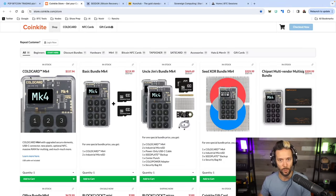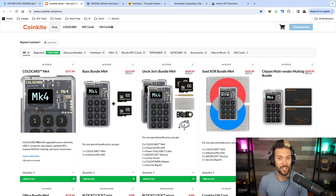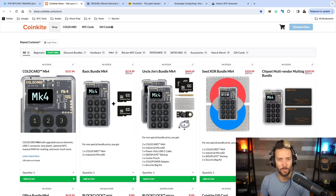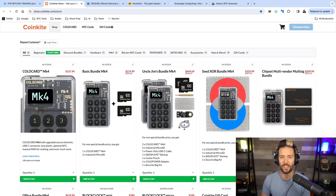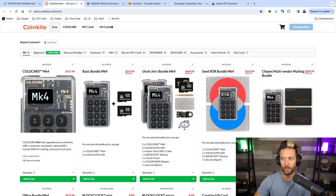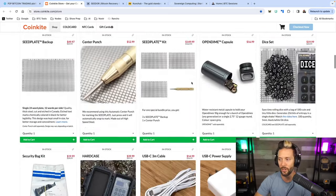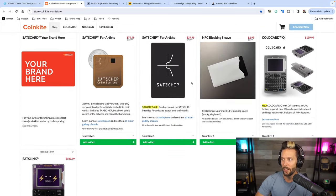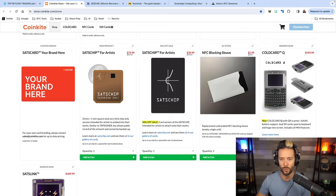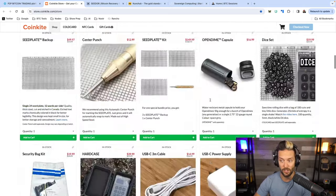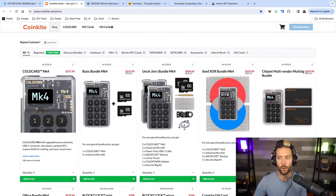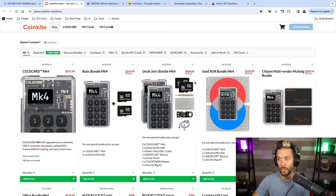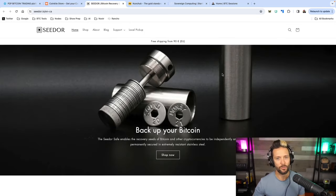In this video we're talking CoinKite, Cold Card, and Tap Signer. When you have some non-KYC sats, you're going to want to secure them with the best hardware on the market. I think the Cold Card Mark 4 is bar none the best option. CoinKite also has the Tap Signer, Sats Cards, Block Clocks, and the upcoming Cold Card Q1. Head over to coinkite.com and use code BTC Sessions for five percent off everything in the store.